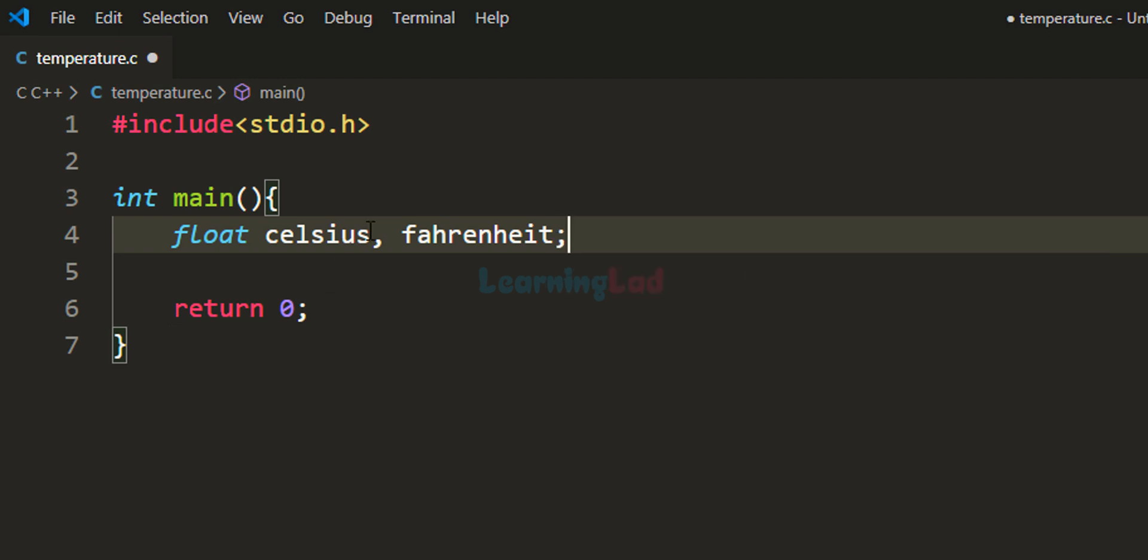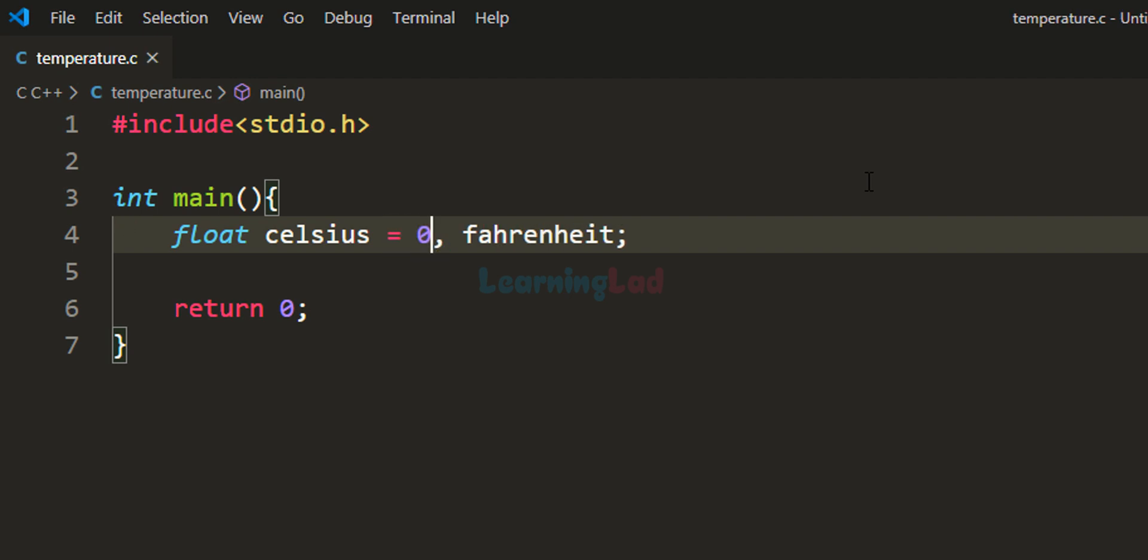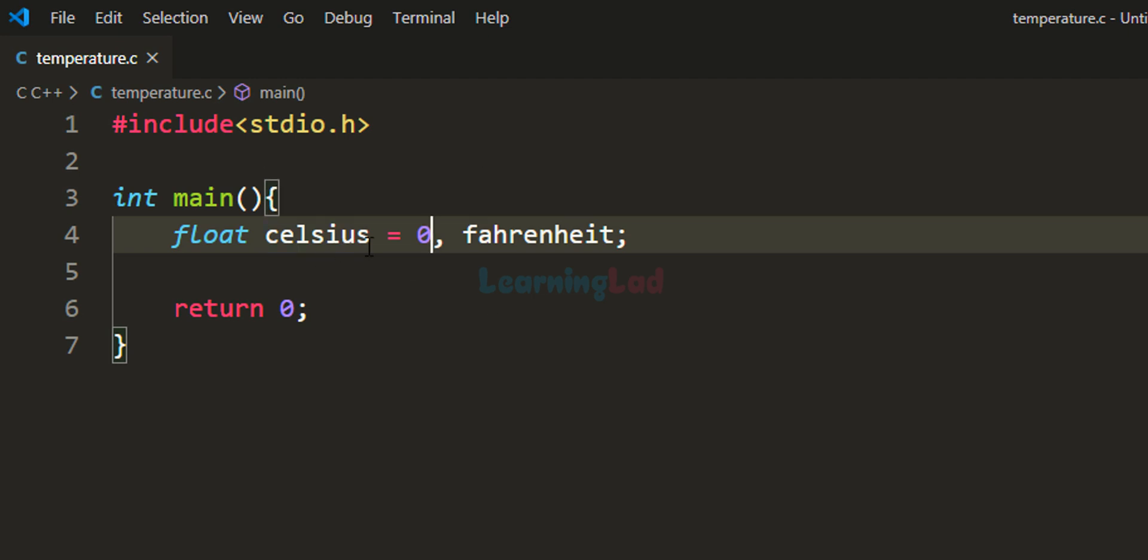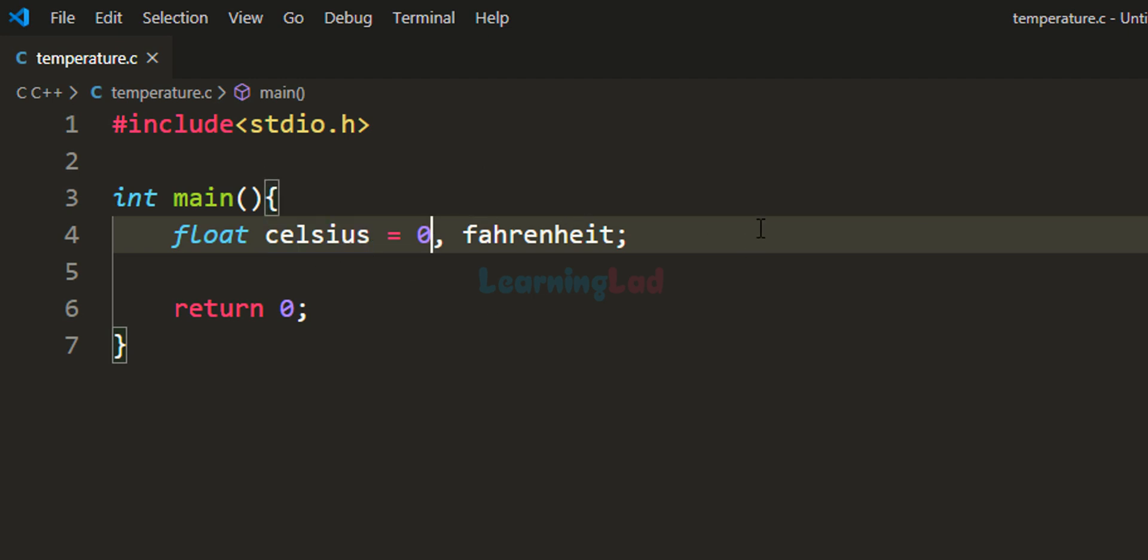Here I'll initialize the celsius variable with a value of 0 degrees Celsius. I'm not going to take input from the user for this variable—I want you to make that modification.